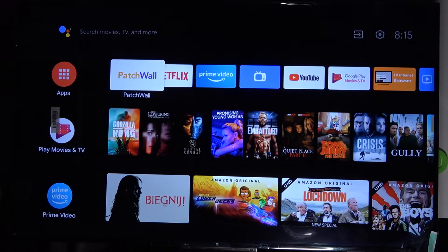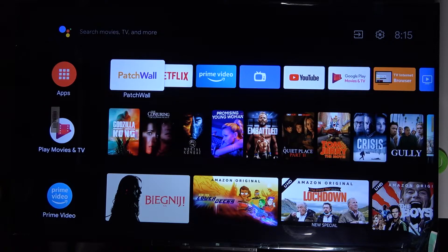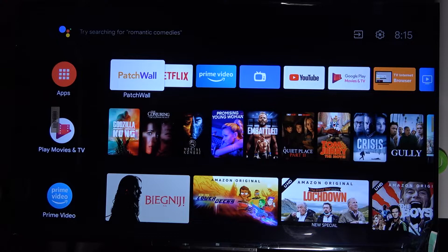Welcome! In front of me I have the Xiaomi Mi LED TV P1, and today I will show you how you can enable or disable installing apps from unknown sources for each application that you have on that TV.